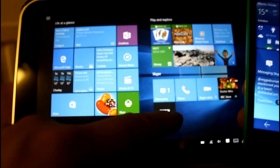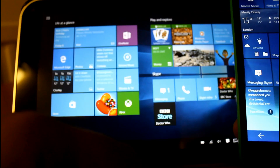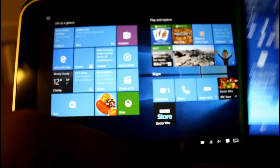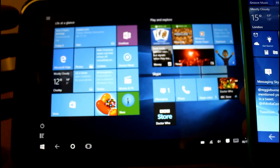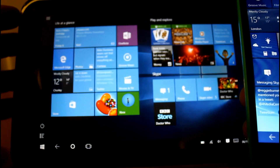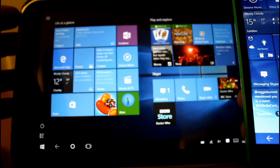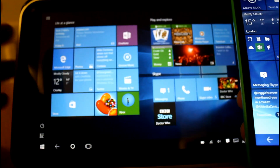So that's the BBC Store universal app working on a Windows 10 tablet and on my phone — and of course it'll work on any Windows 10 device. Thanks for watching this video; more videos on our YouTube channel and on the digital lifestyle.com.